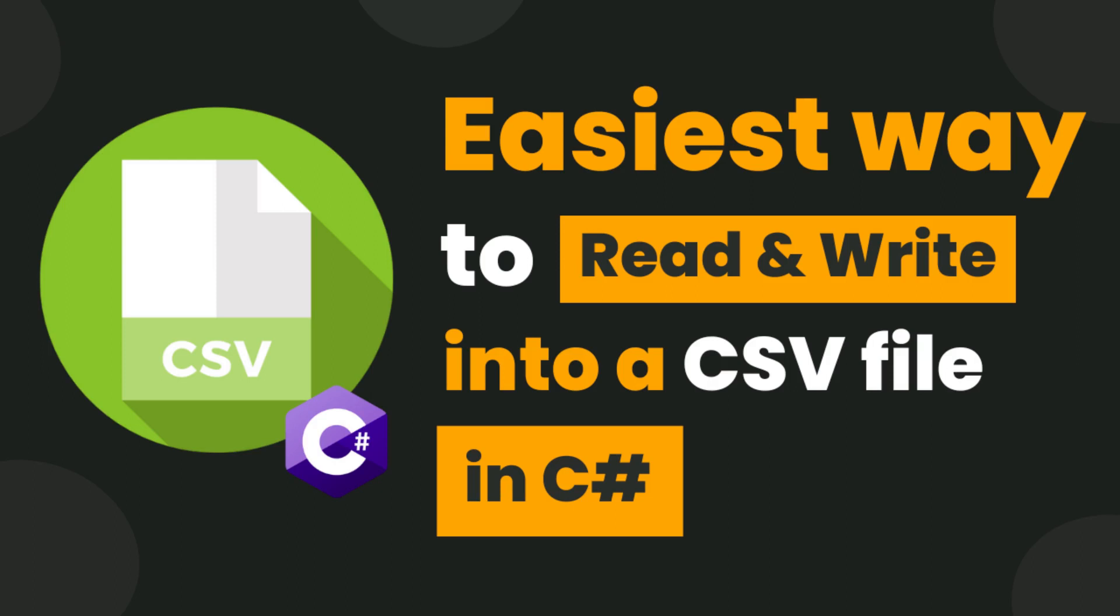In this tutorial we will see how to read and write data to CSV file. If you don't know me, my name is Ravindra. Sometimes I also write articles at Medium.com, you can check out the link in the description.